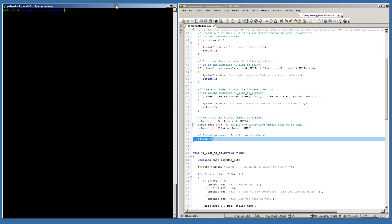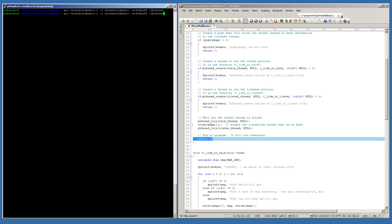Let's give that a try by compiling it. I'm going to be using a standard GCC command for that. Notice that I am using the pthread library since this is a multi-threaded program. Let's go ahead and execute this now.